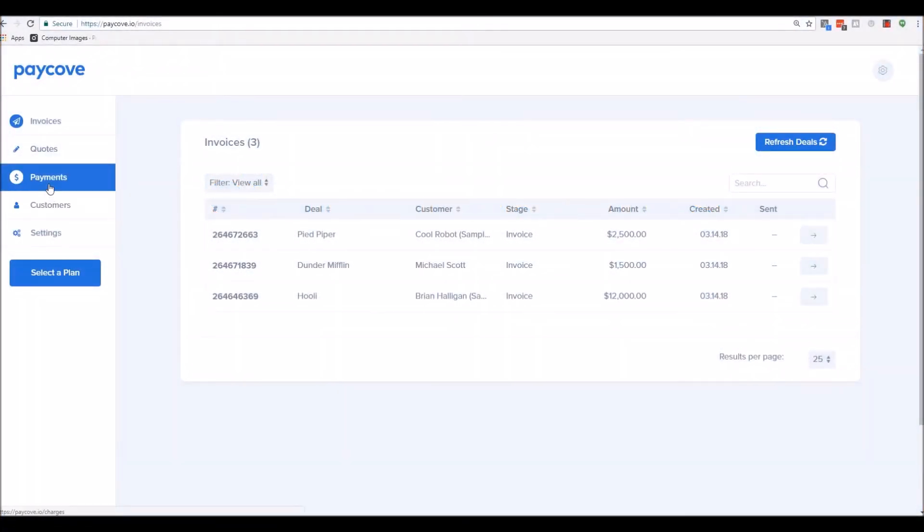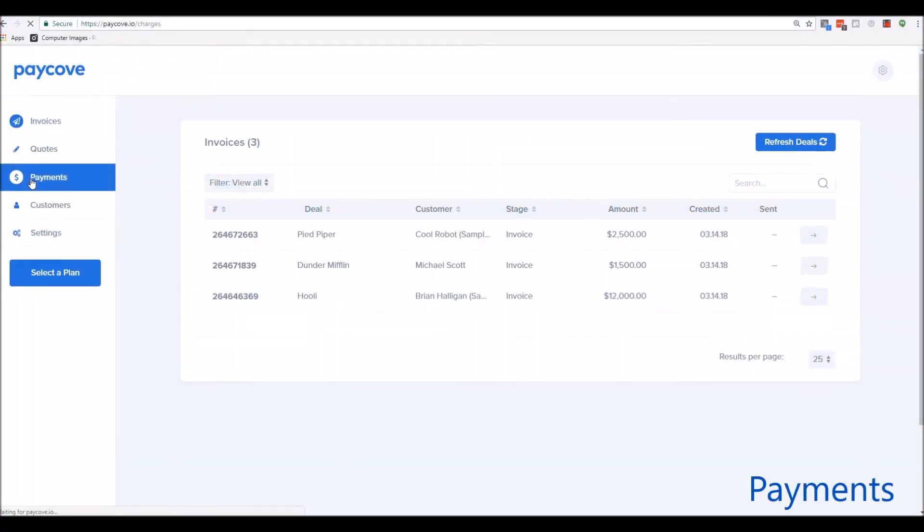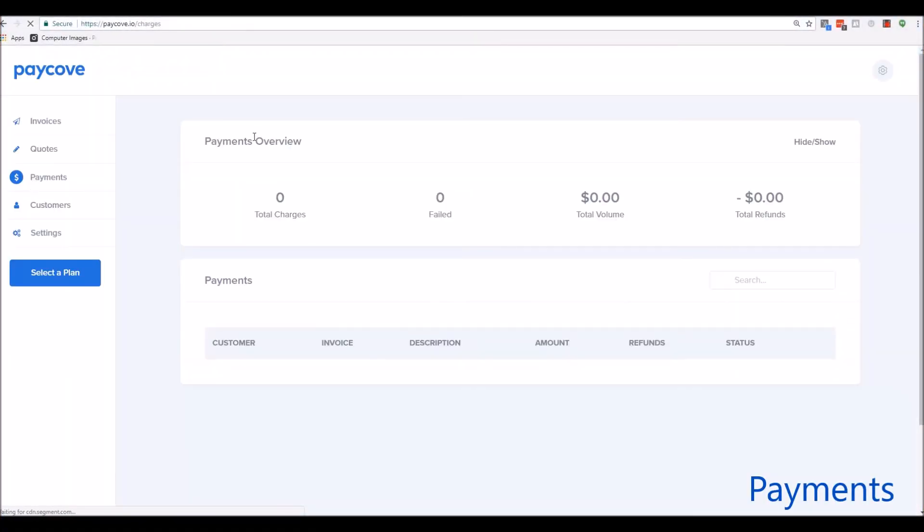If you are using integrated payments, or you're marking people as paid, you can see, for example, in the Payments tab, what payments have been made, the total charges, the total volume, and the individual payments listed.